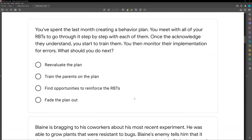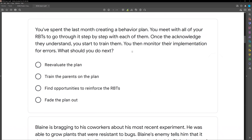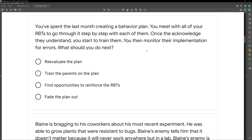Question two: you've spent the last month creating a behavior plan. You meet with all of your RBTs to go through it step-by-step with each of them. Once they acknowledge they understand, you start to train them. You then monitor their implementation for errors. What should you do next?